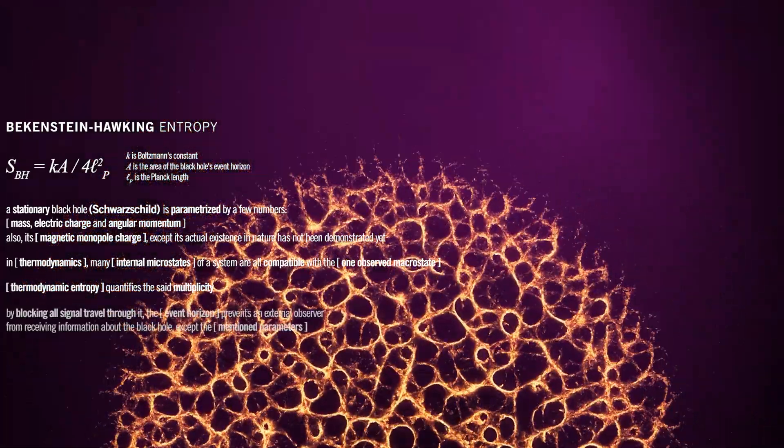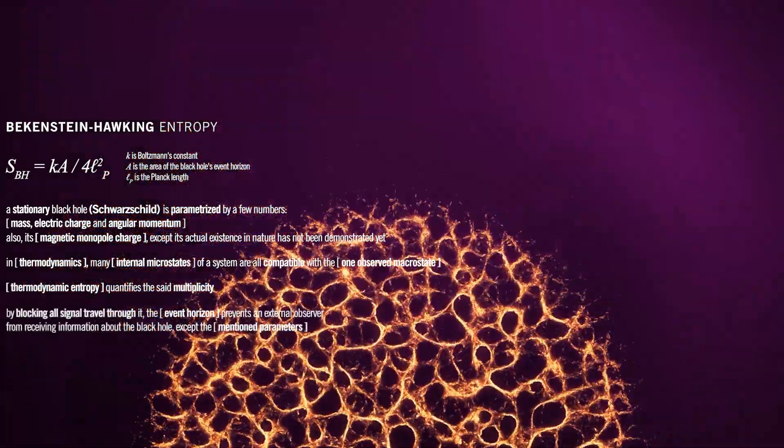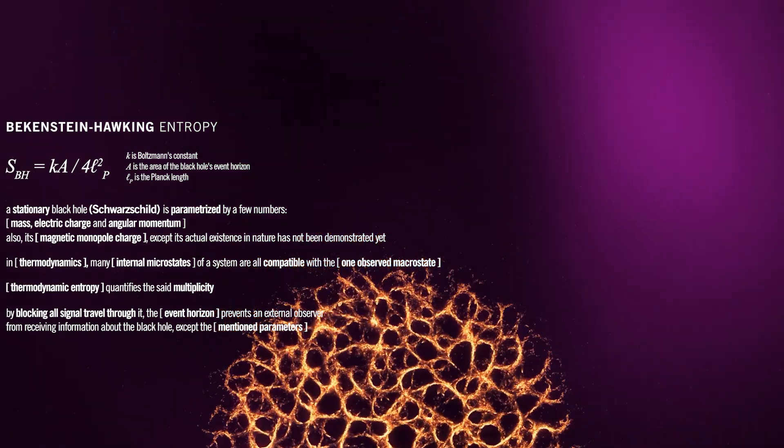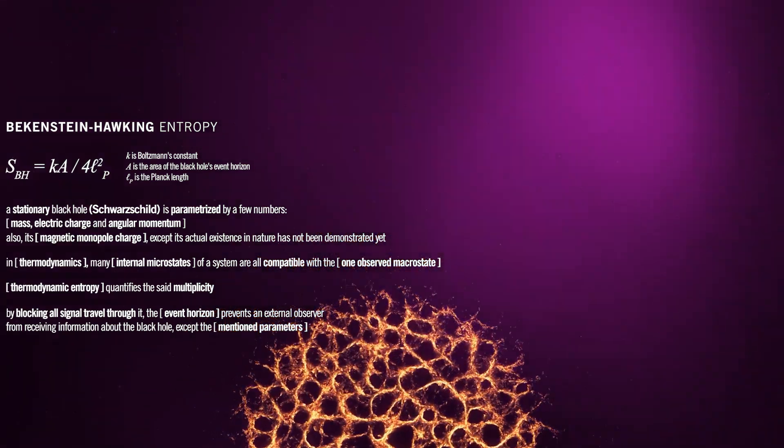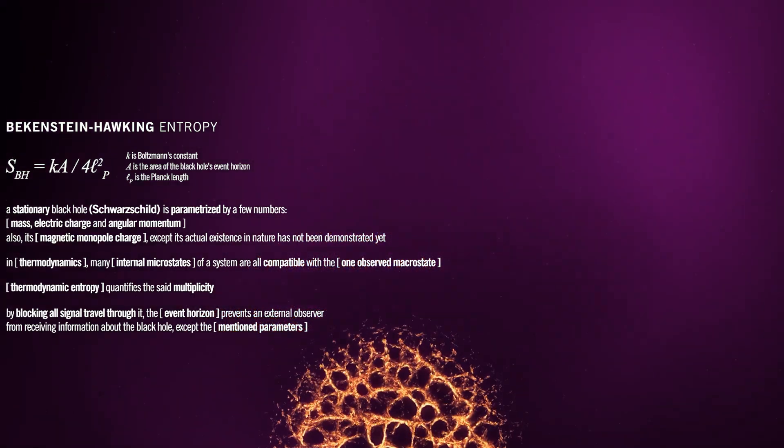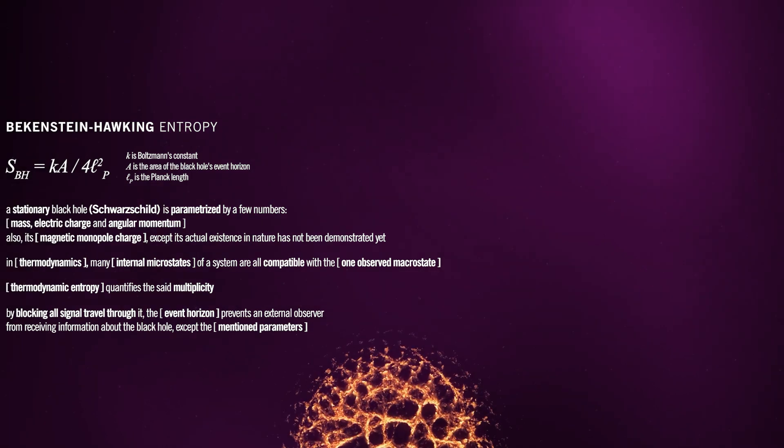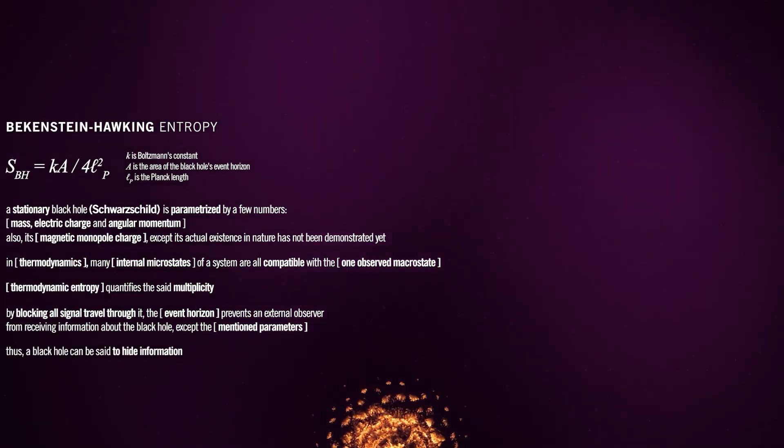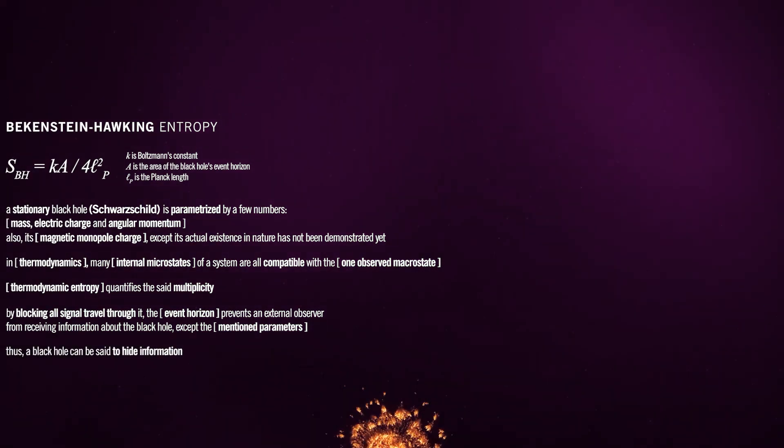By blocking all signal travel through it, the event horizon prevents an external observer from receiving information about the black hole, except the mentioned parameters. Thus, a black hole can be said to hide information.